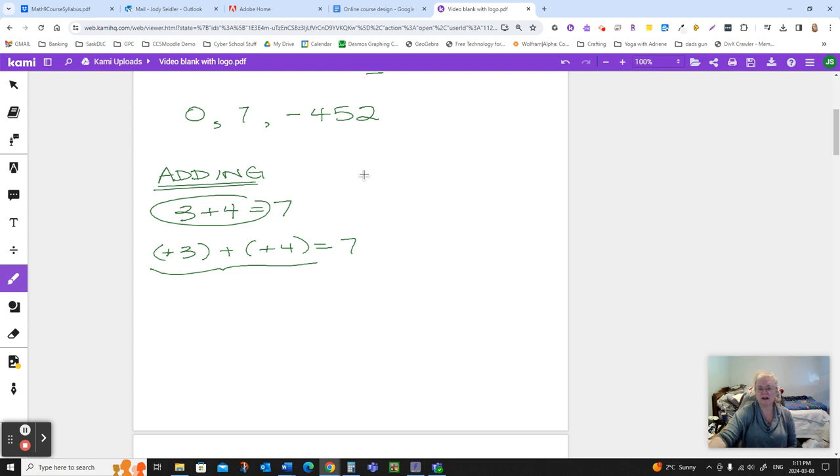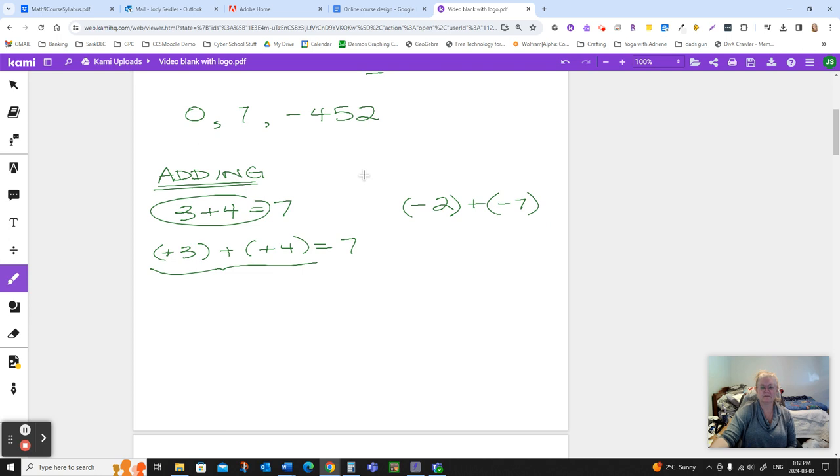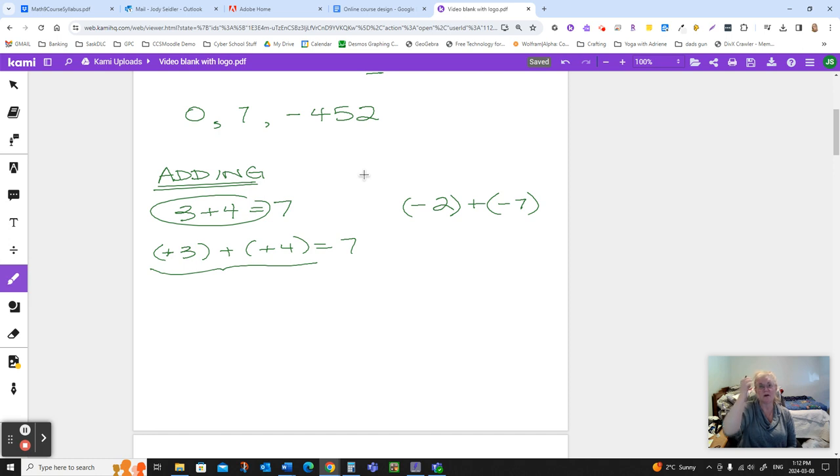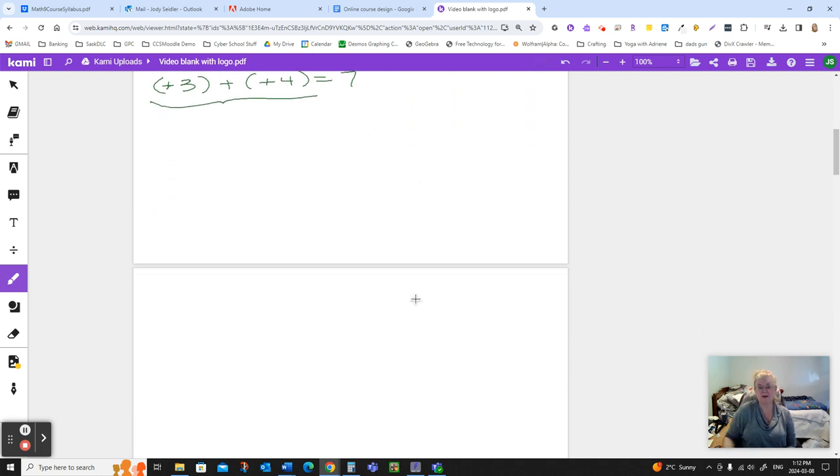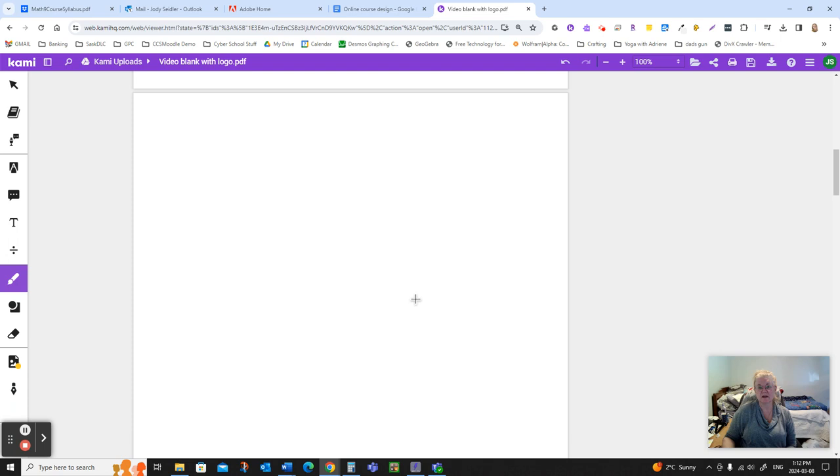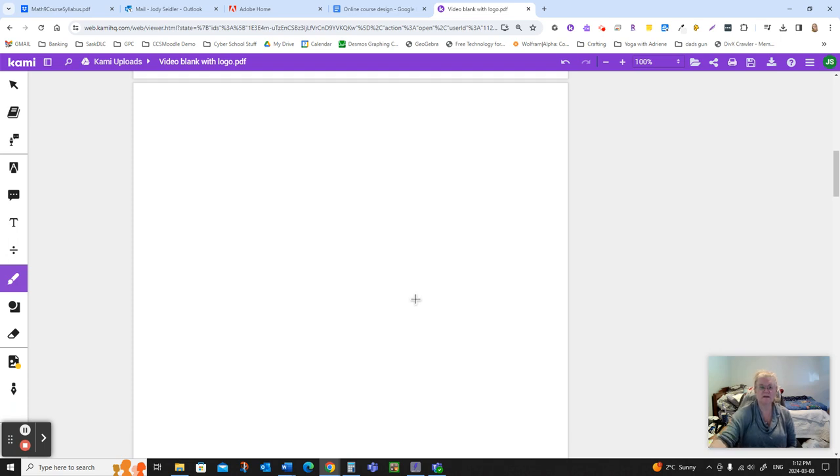Now, what if I have a negative, like negative two, and I'm adding on negative seven? Here's where it's going to help if you have some understanding or something in your brain where you can think about what does negative two mean. Now, I'm going to go to a new page to talk about this because I'm going to talk about it in a couple of different ways.